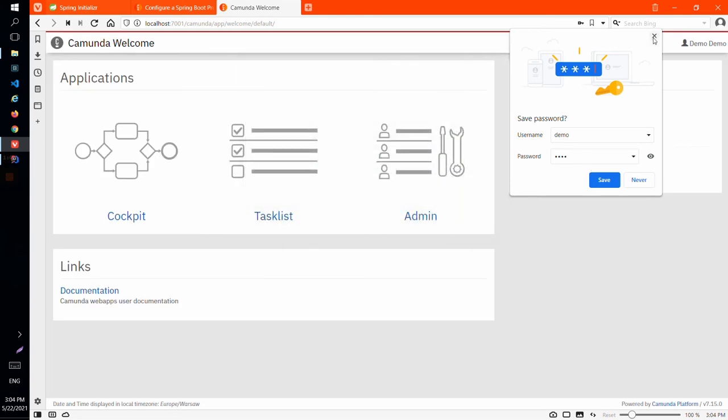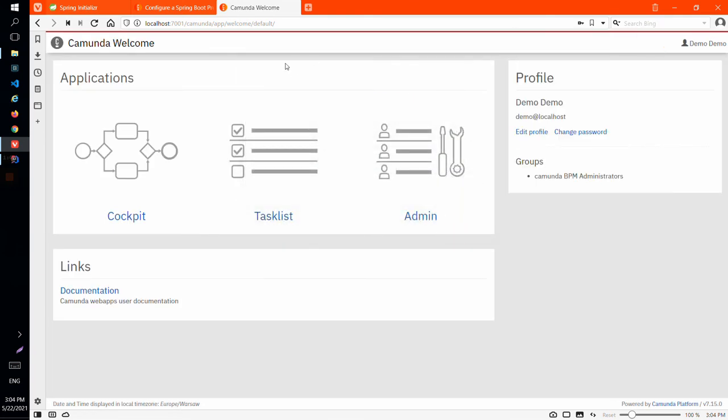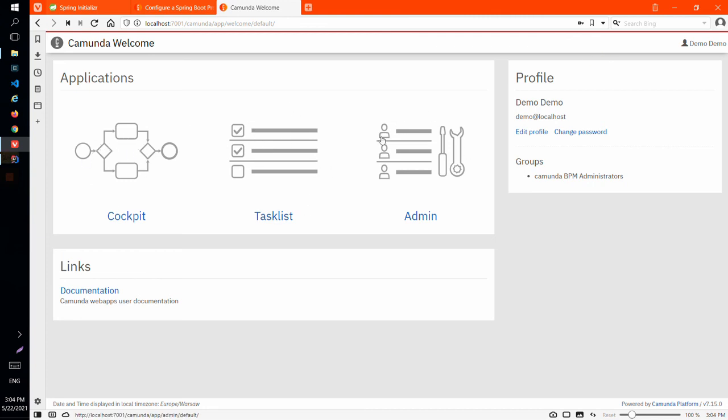And we are successfully logged in and we can see the Camunda UI with cockpit, task list and admin panel.